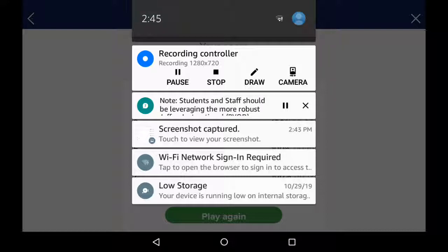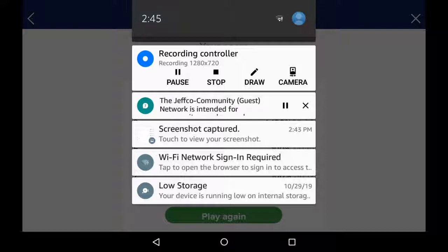Students and staff should be leveraging the more robust Jeffco Instructional network. The Jeffco Community Network is intended for community members and non-district personnel. A mobile phone that can receive text messages